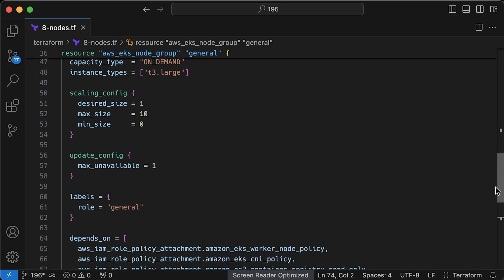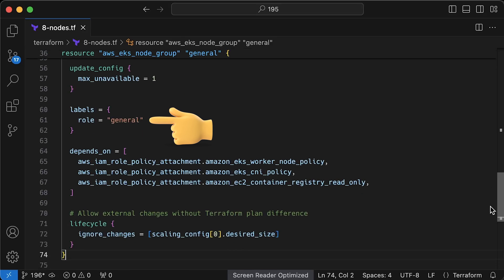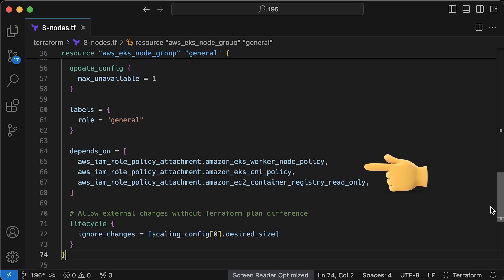Next, we have update config, which is used for cluster upgrades. And finally, we have labels. We can use them in pod affinity and node selectors. There are some built-in labels derived from the node group names, but in practice, when you try to migrate applications from one node group to another with the same labels, it's much easier. I would suggest using custom labels for affinity. We also have a depends on clause to wait until the IAM role is ready and all the policies are created and attached.